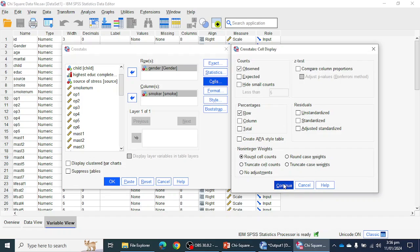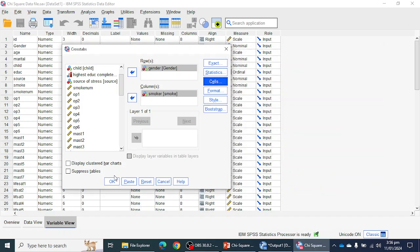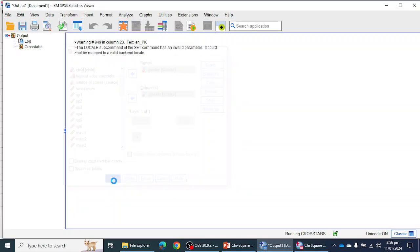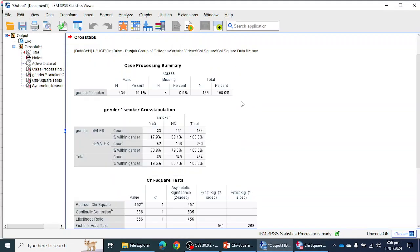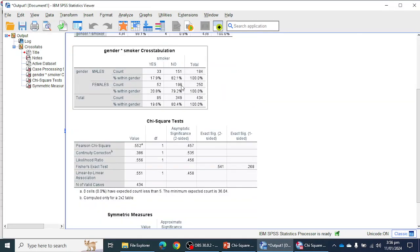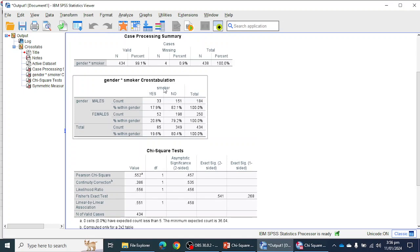I'm going to click on the Continue button and then click OK, and I will see the output of the chi-square test for independence. First of all, I can see the Gender × Smoker cross tabulation.